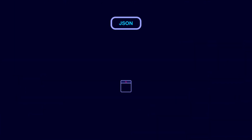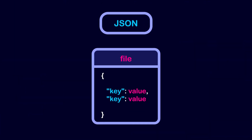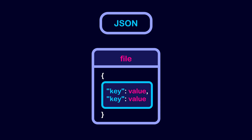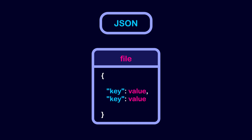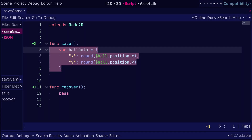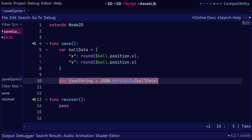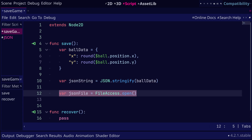Another way to save the game data is to use JSON. It stands for JavaScript Object Notation, and it can represent structured data as key-value pairs. It is similar to a dictionary in Godot. For example, we can use a dictionary to store the x and y positions of the ball, and we can convert the dictionary to a JSON string using the JSON stringify method. Finally, we need to write this data to a file.